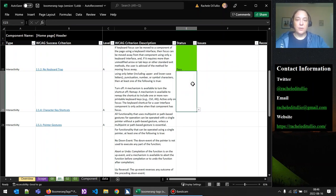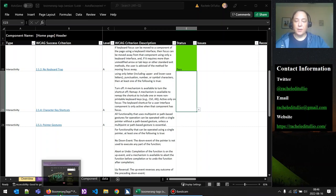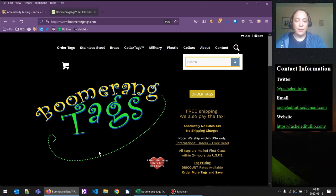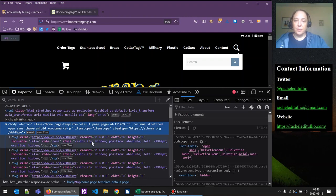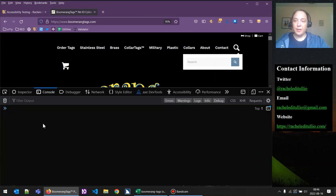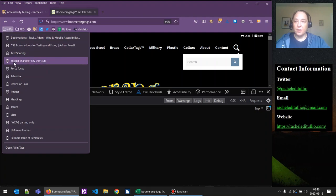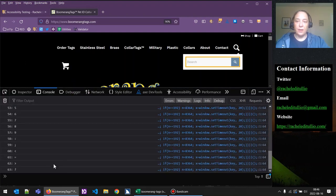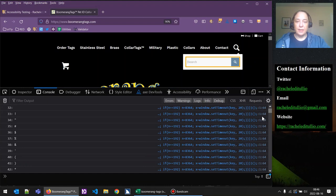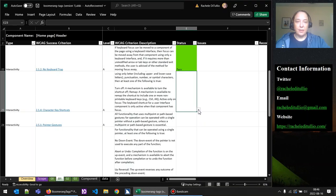Next we have 'character key shortcuts.' We'll use one of our accessibility bookmarklets that emulates pressing every single character input on the keyboard. We'll clear the console and then run it — we can see all those character keys being pressed in the console, and we didn't get any warnings or errors that something happened. We can go ahead and say this passes. There are no character key shortcuts that cannot be remapped or anything like that.